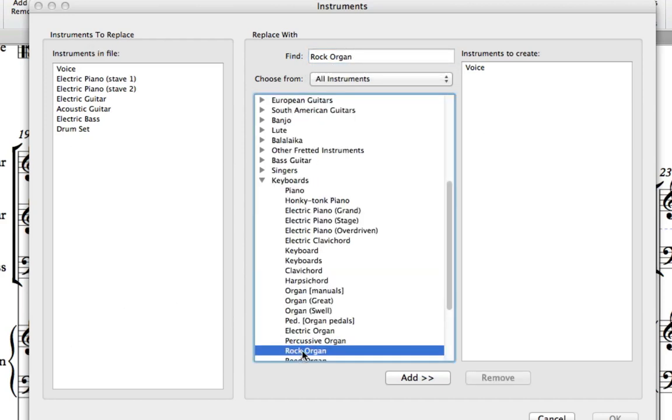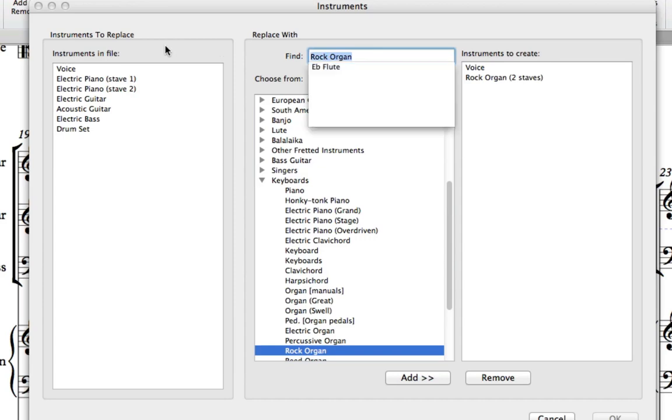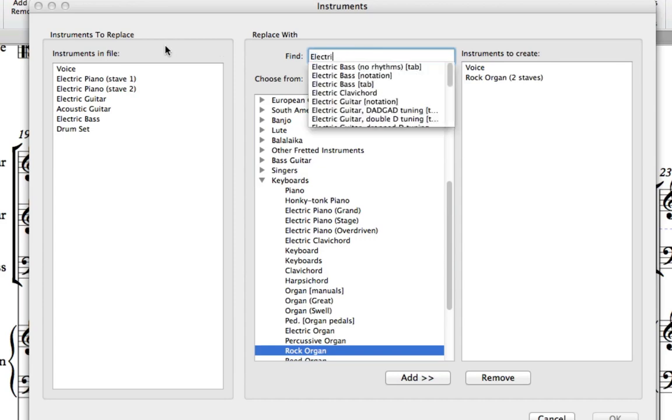When it comes to the electric piano, instead choose Rock Organ, which will sound better.